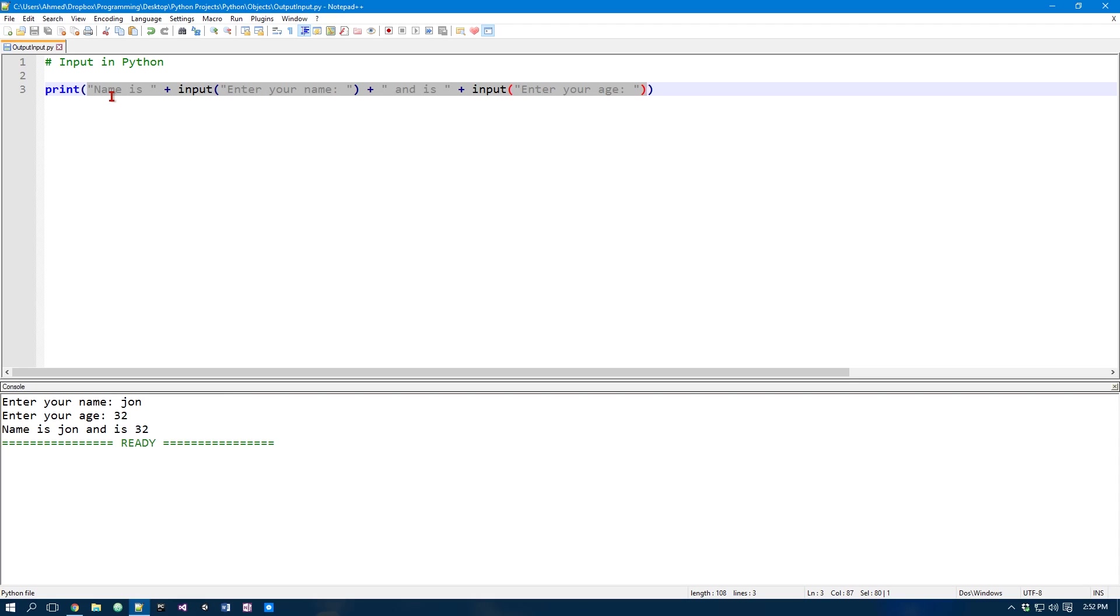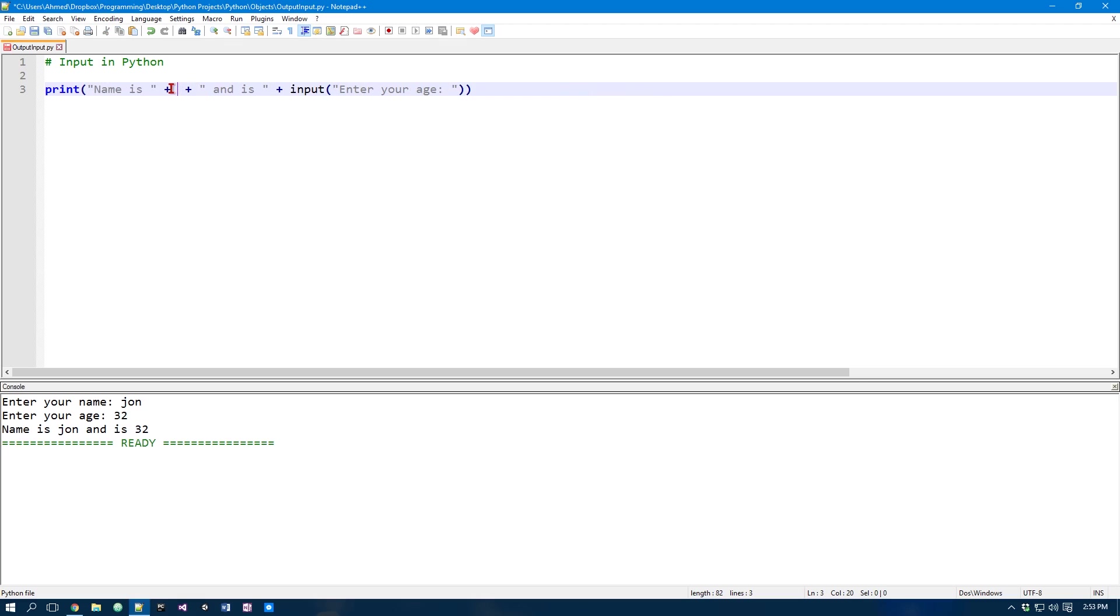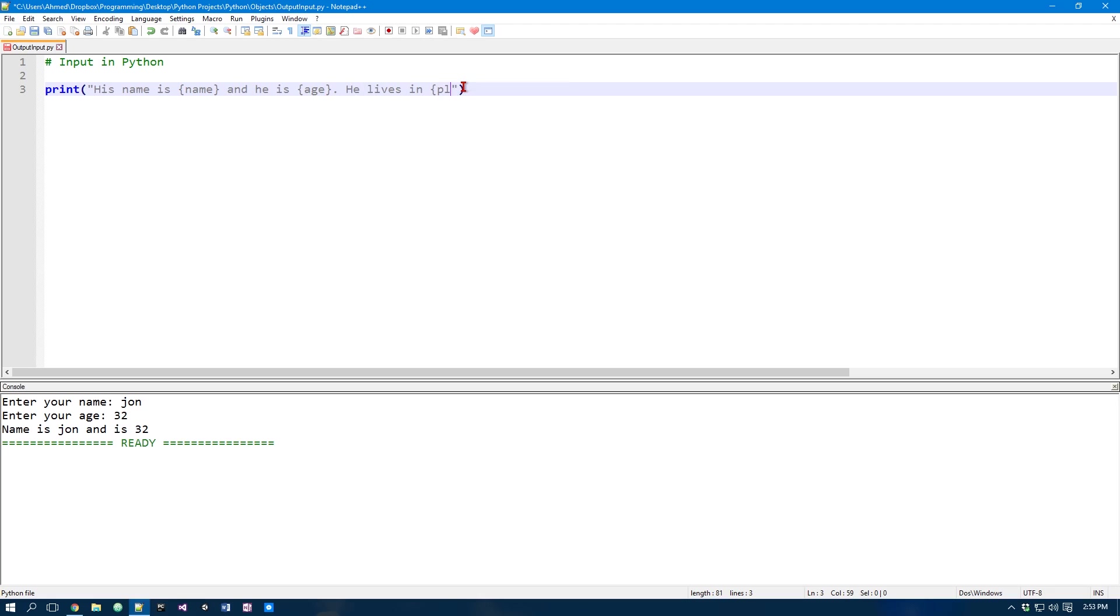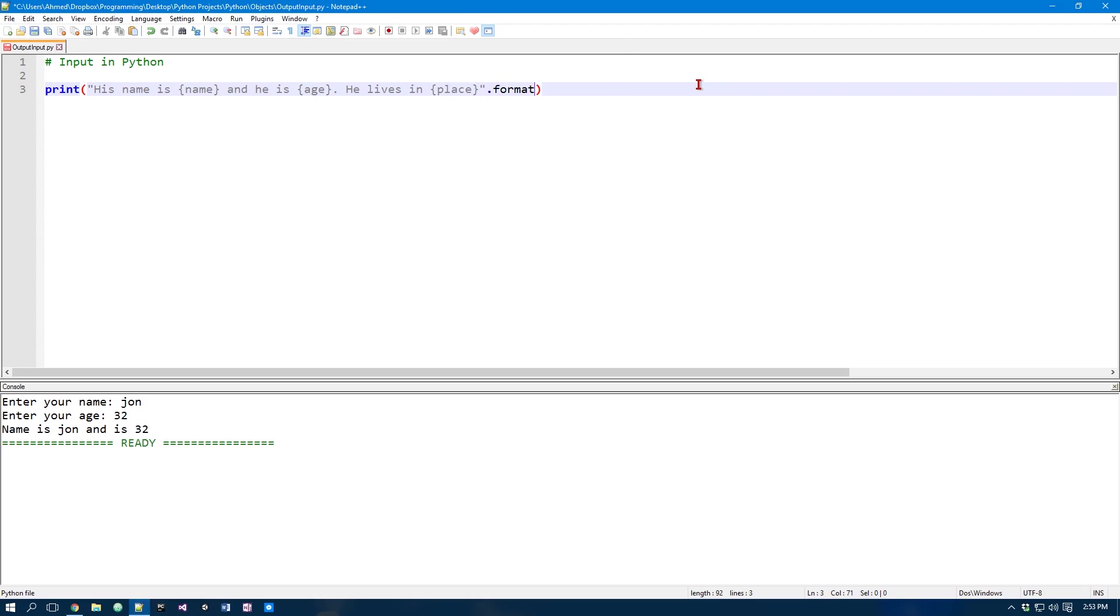Now there's another way we can do this. And this one goes back to the second episode where we talk about printing. Now we can have things like, so his name is name, and he is age. He lives in place.